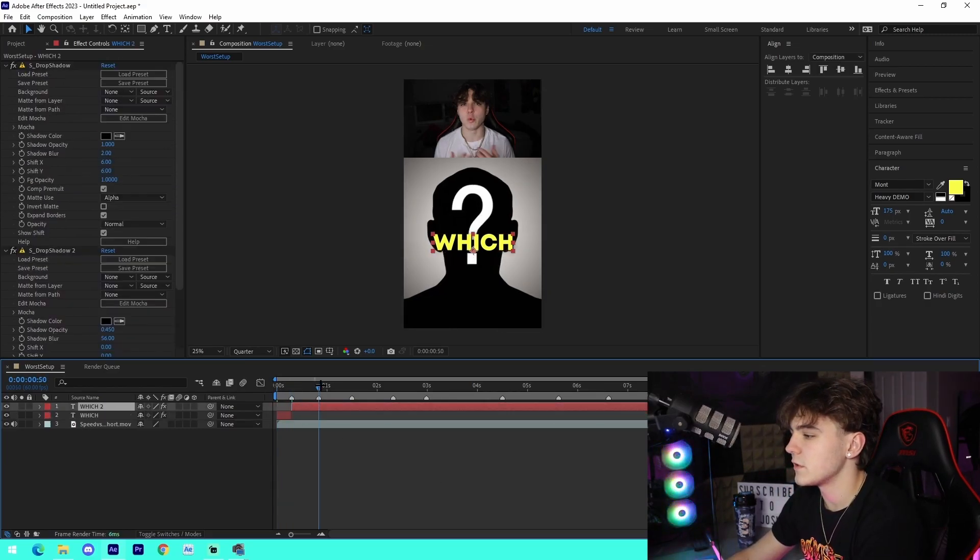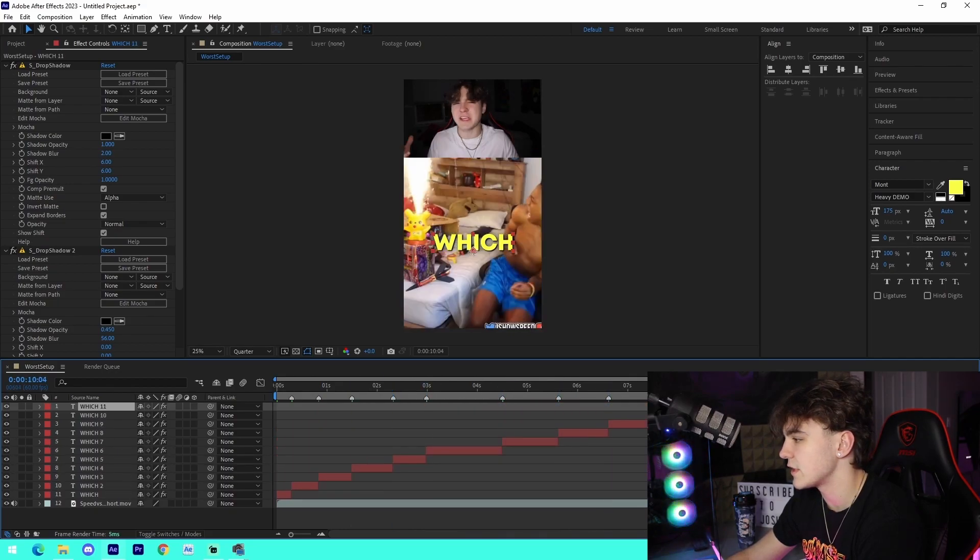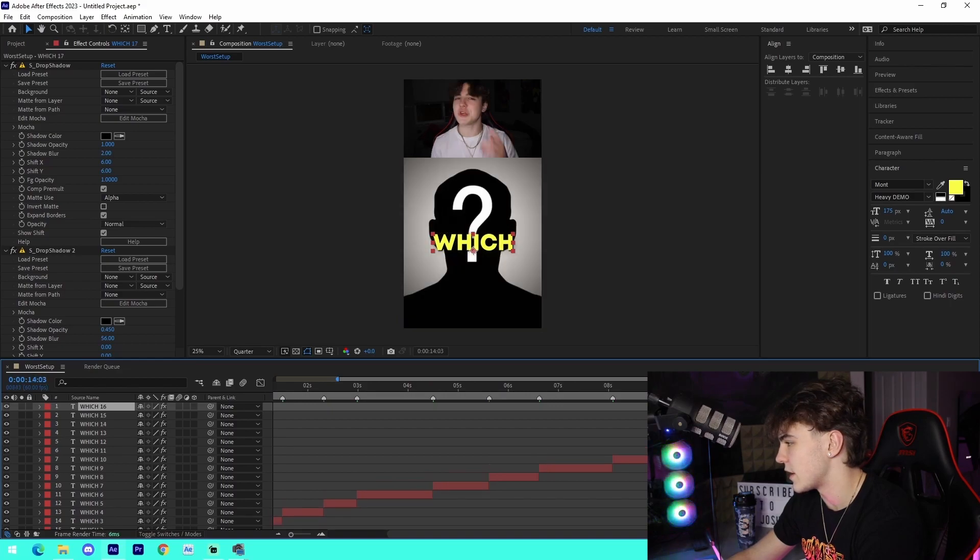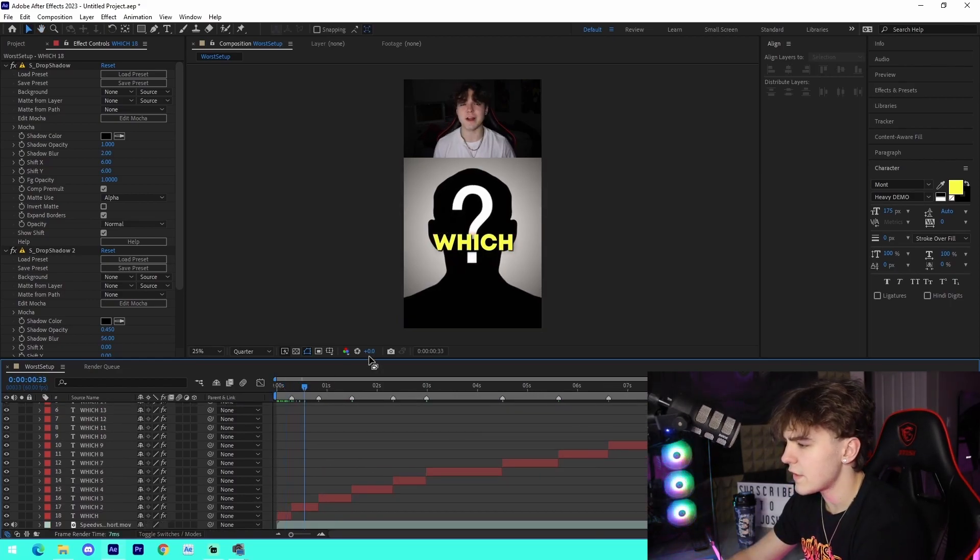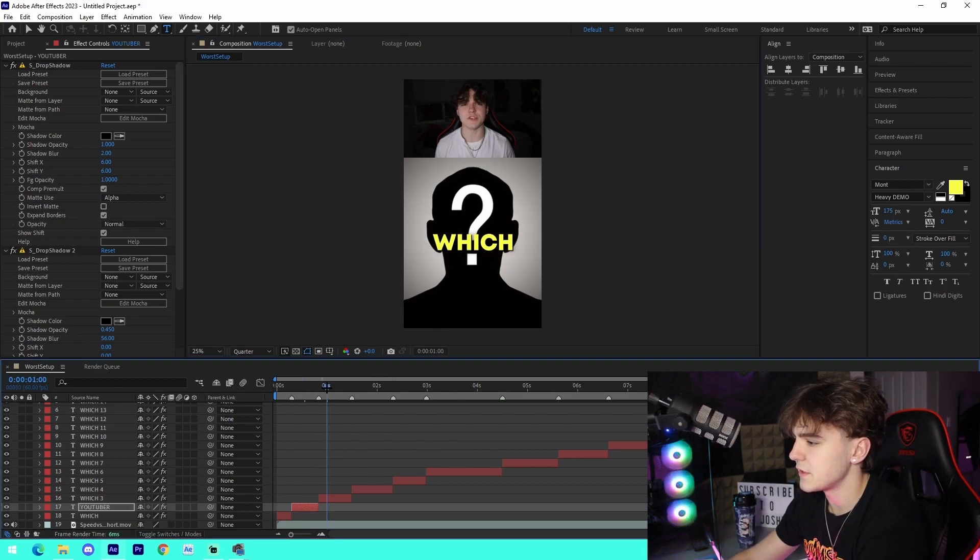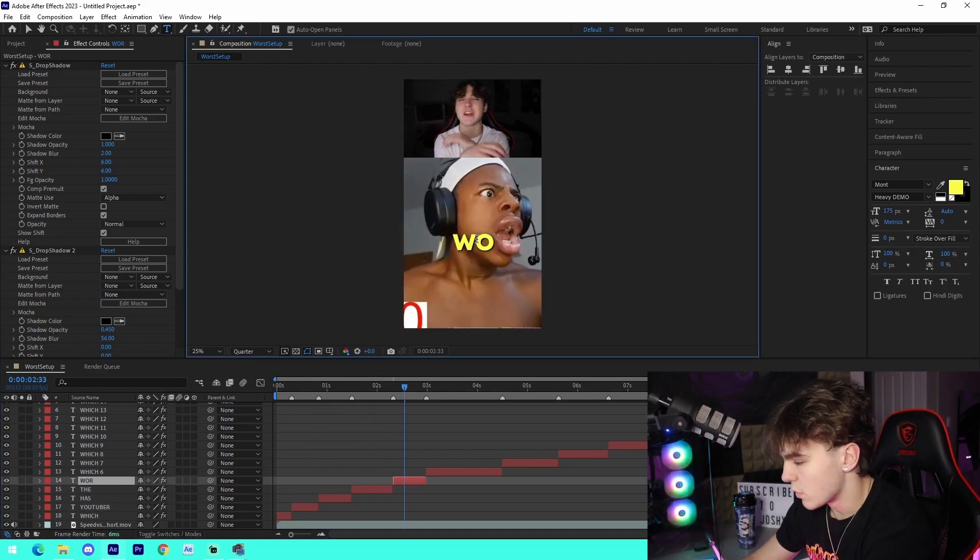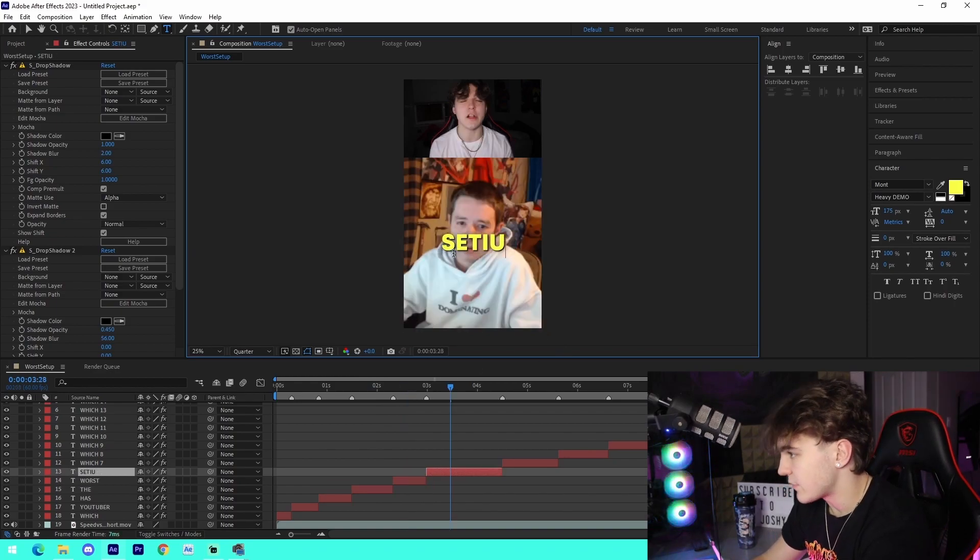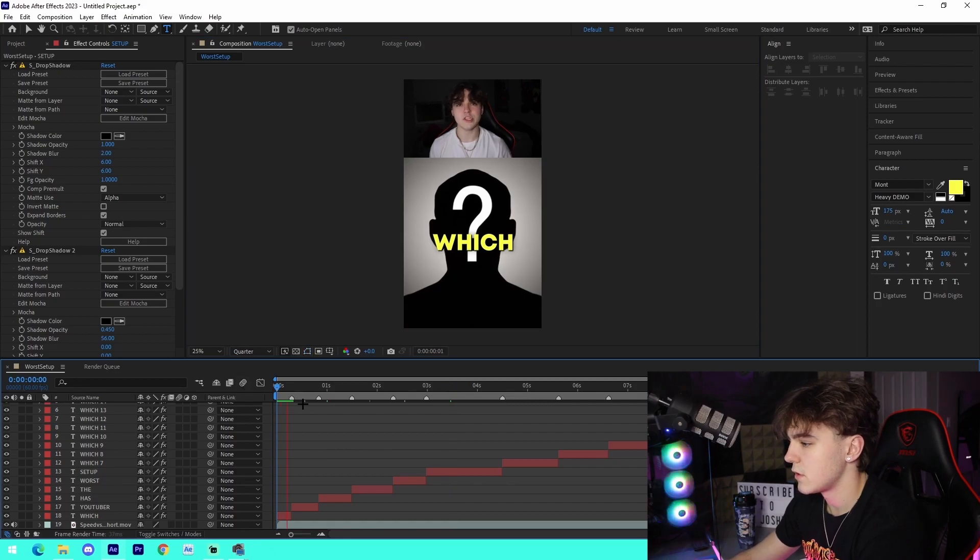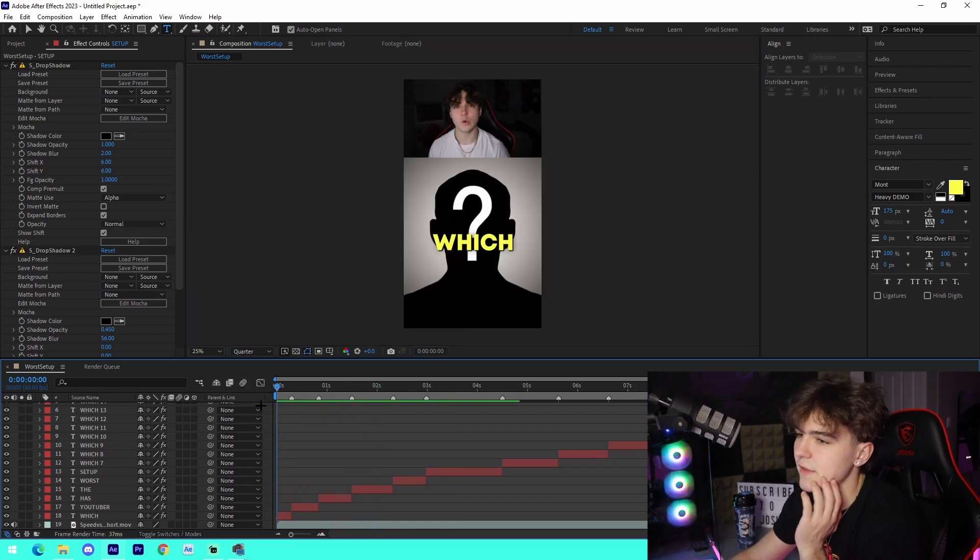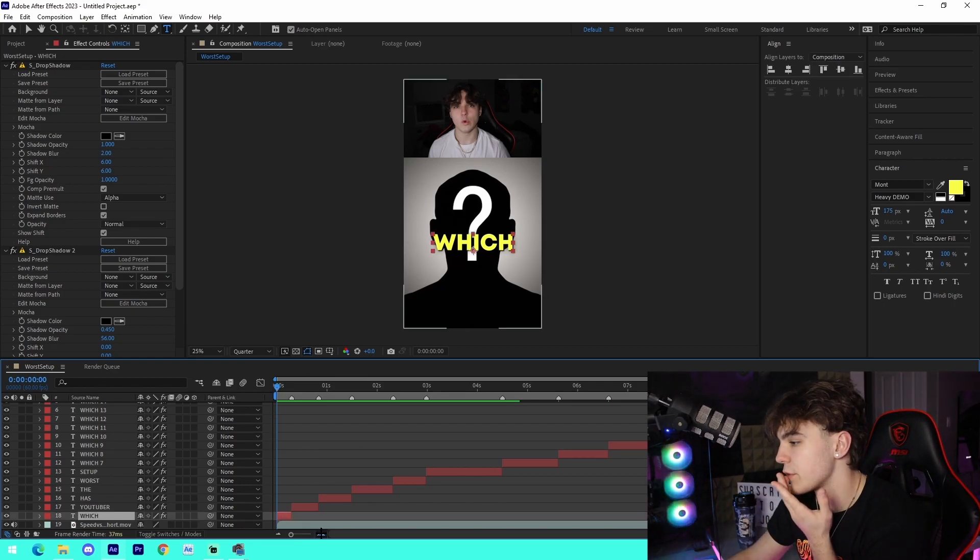And then what I'll do is I'll come along every single marker and I'll press Ctrl+Shift+D to actually cut the clip, or the subtitle layer I should say. So it literally will look like this, and then I'll come through and I'll edit what it says. So this YouTuber, or which YouTuber has the worst, just like this, setup, something like that. It's not exact obviously, but we can see which YouTuber has the worst setup. It's delayed, but it's just to give you guys an idea of how it actually works.